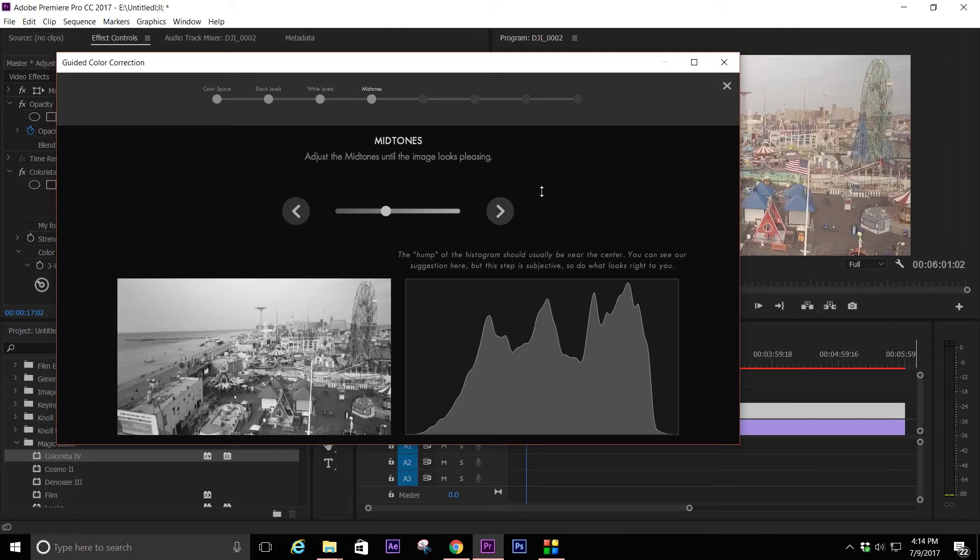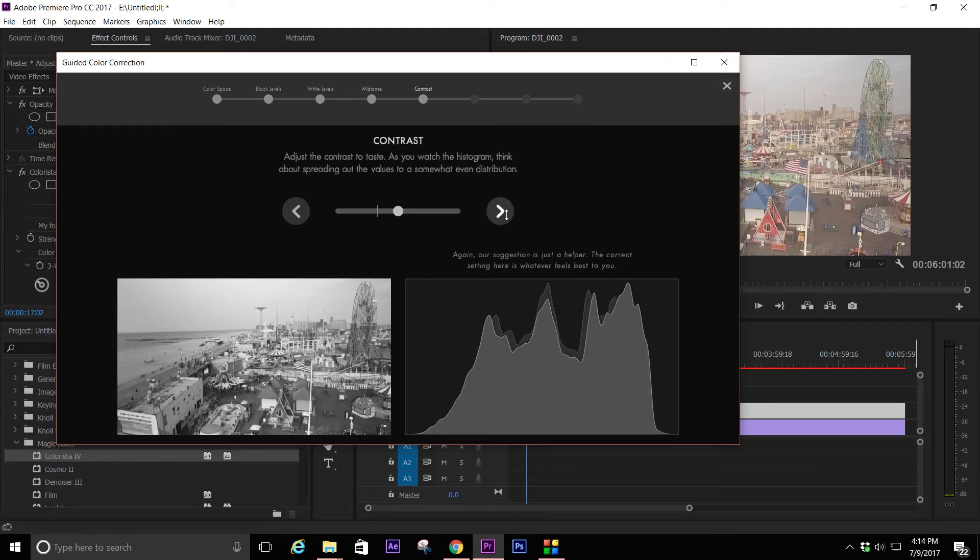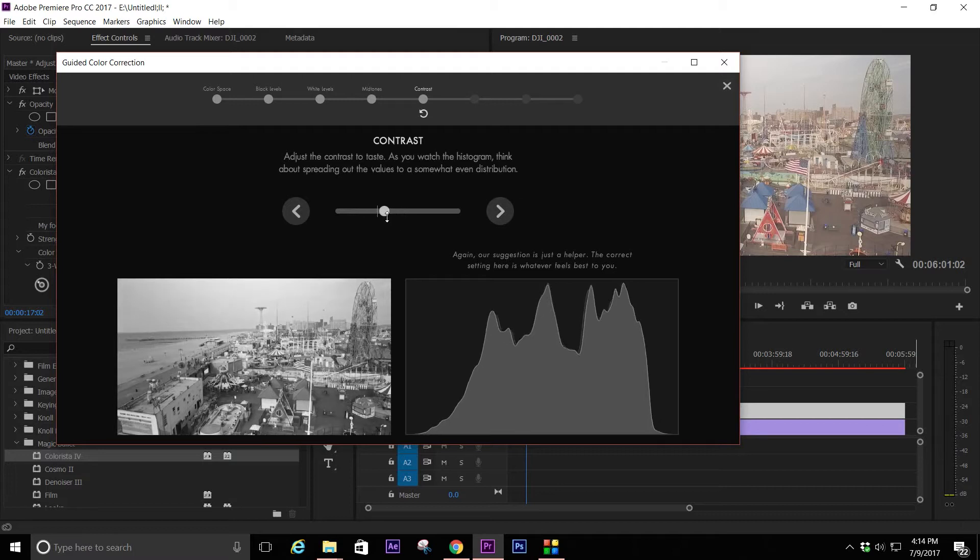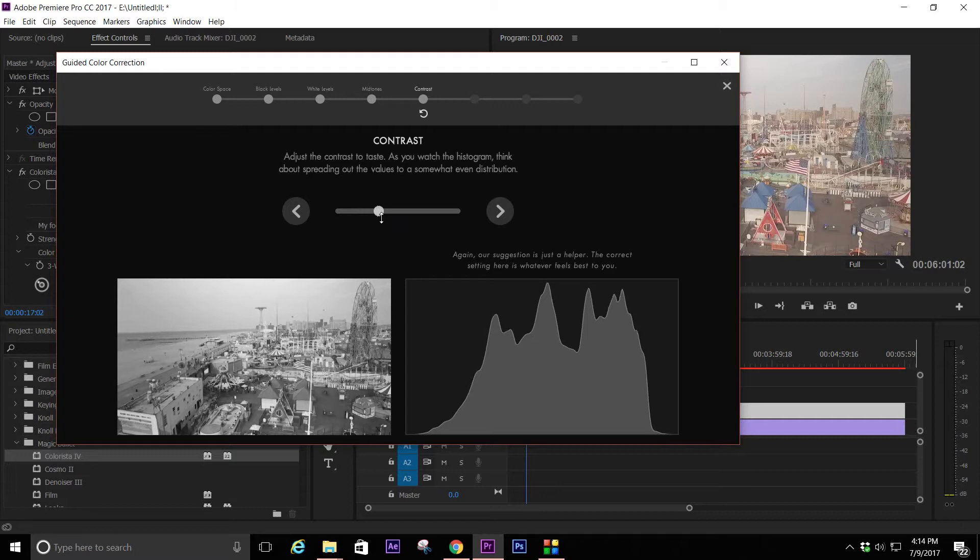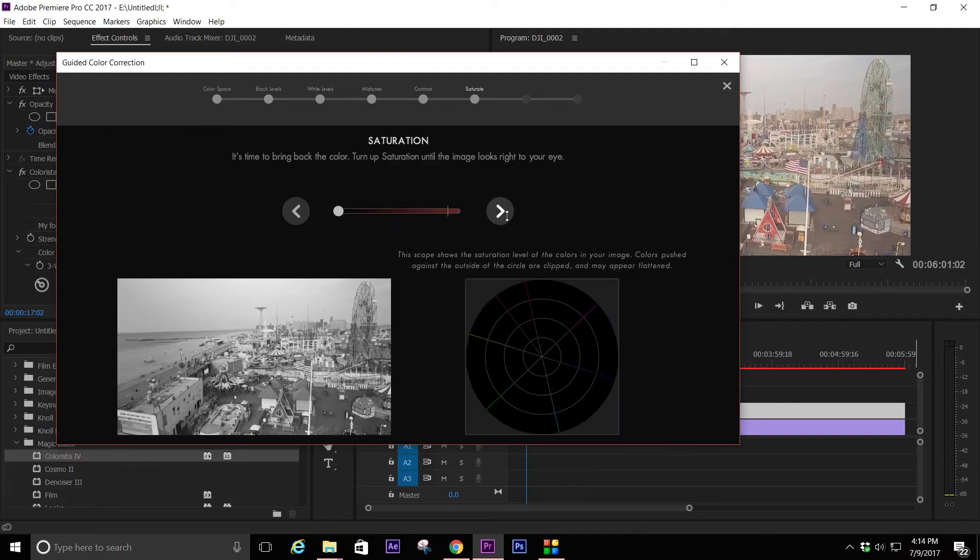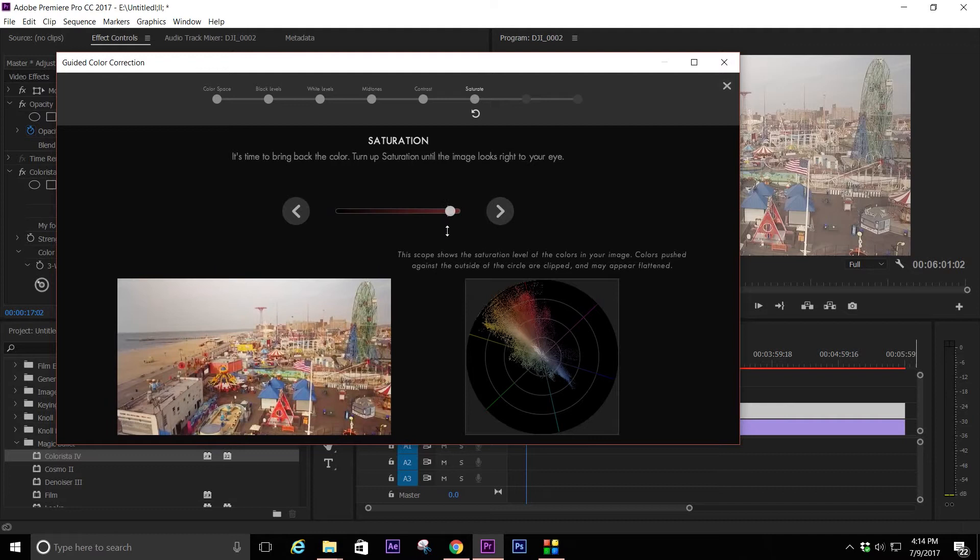The midtones, obviously contrast. One thing is it's always pulling contrast out which is fine because when you put your grade, your final grade on, you don't want a lot of contrast. When you grade it it'll be more contrasty. Then you can bring in saturation.